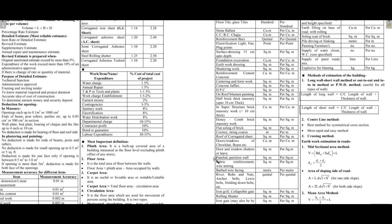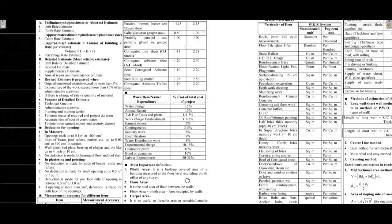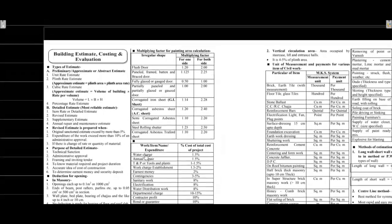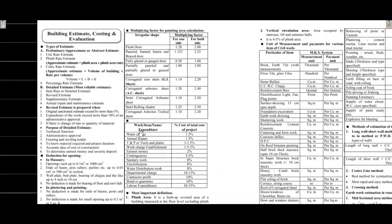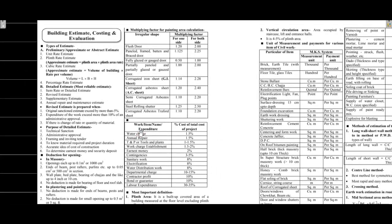Welcome to Mishan APSC AZ YouTube channel. Today I am going to talk about building estimating, costing and evaluation. This is the subject of Quick Revision.